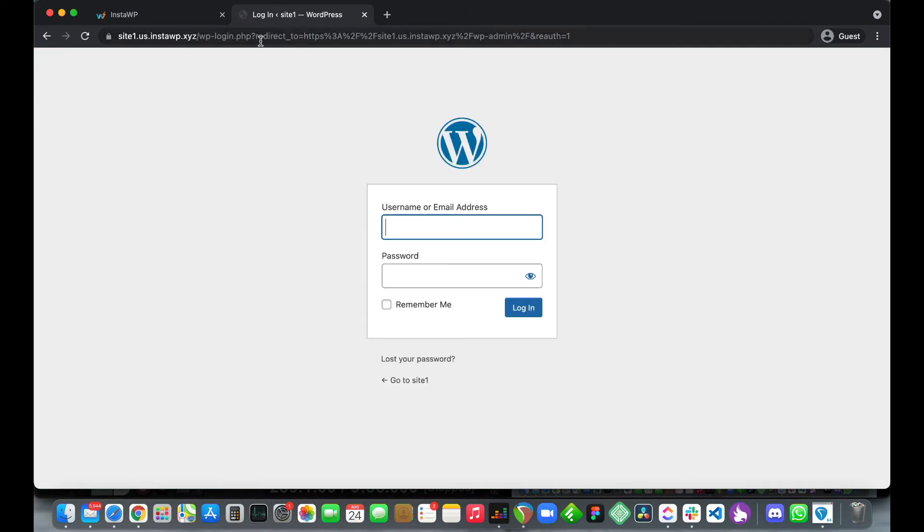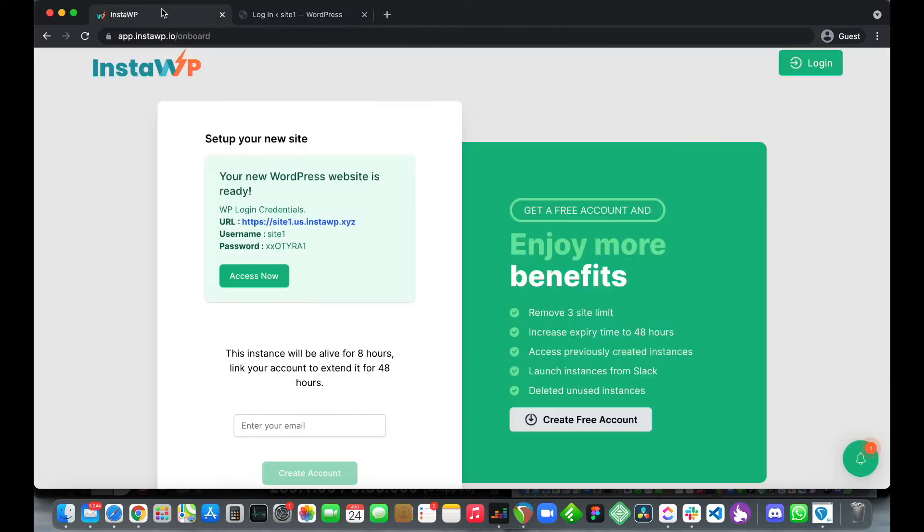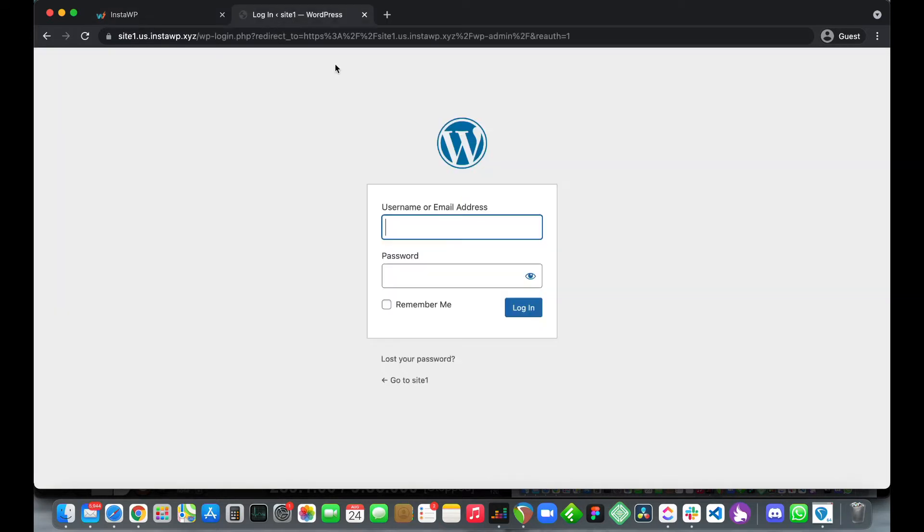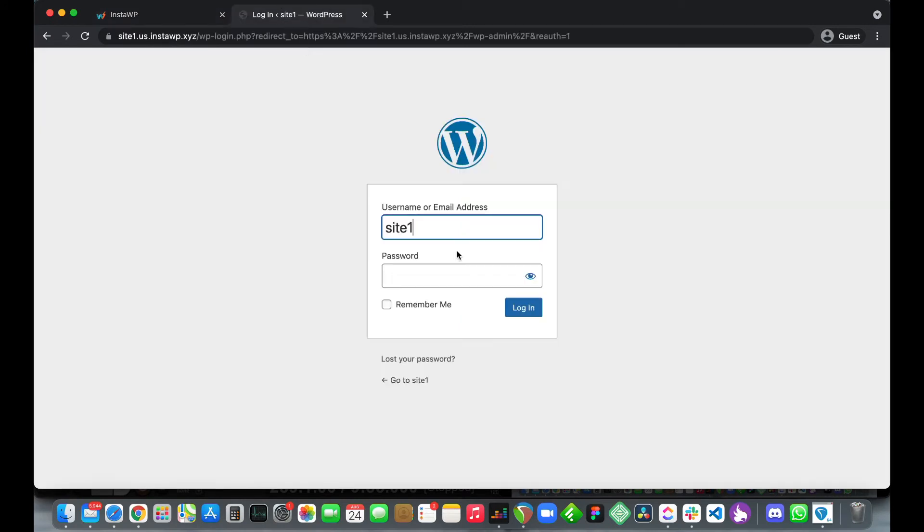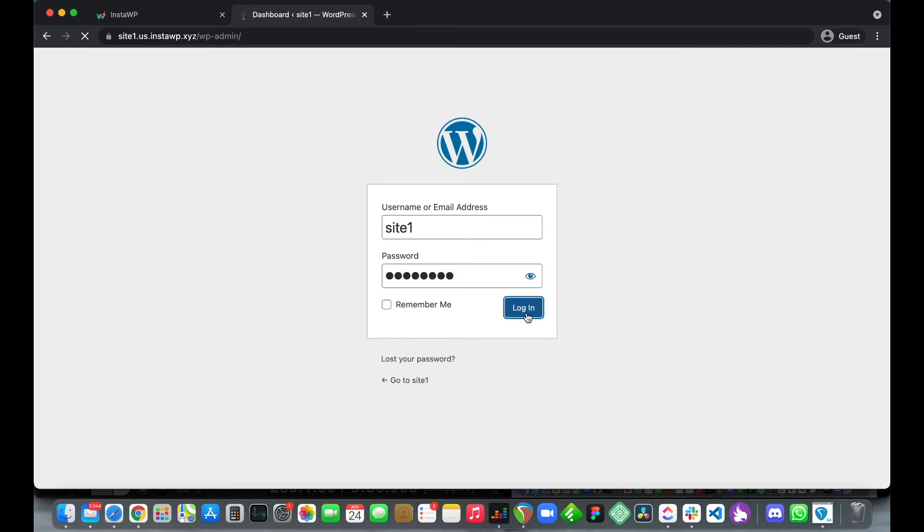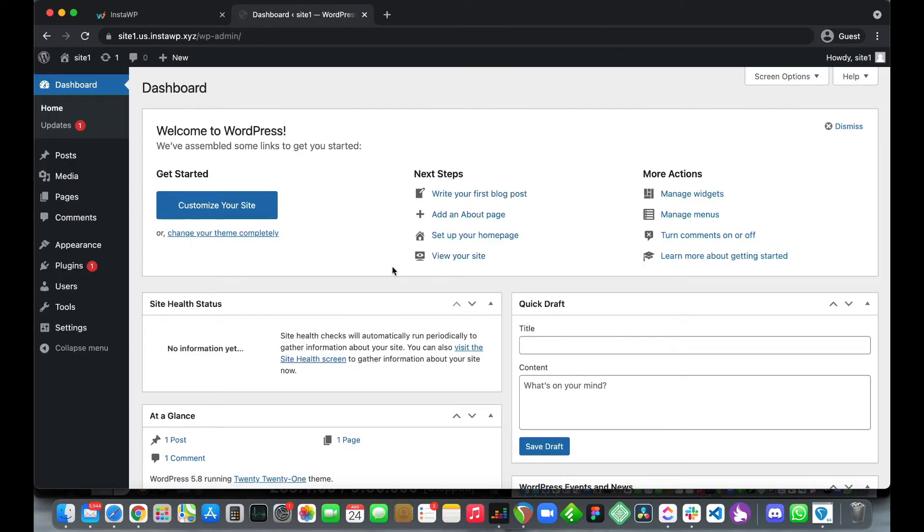Once this page opens we just want to copy and paste our WordPress credentials. Let's copy and paste our username, copy paste it right here. Go back and copy the password, paste it, click login and there we have it, our WordPress dashboard.